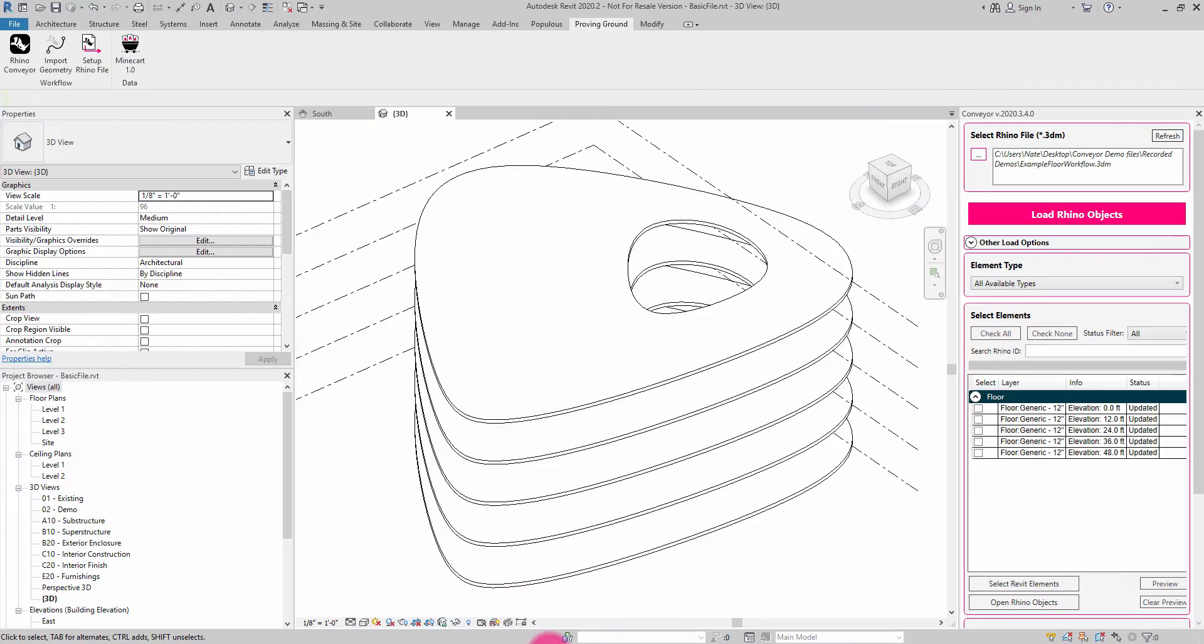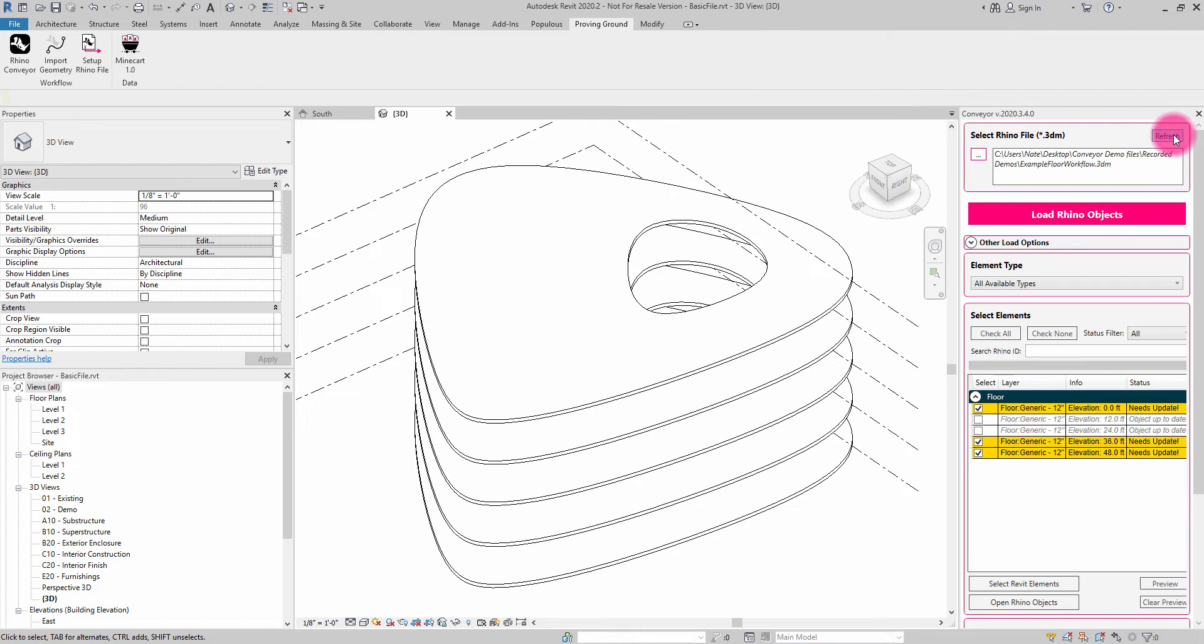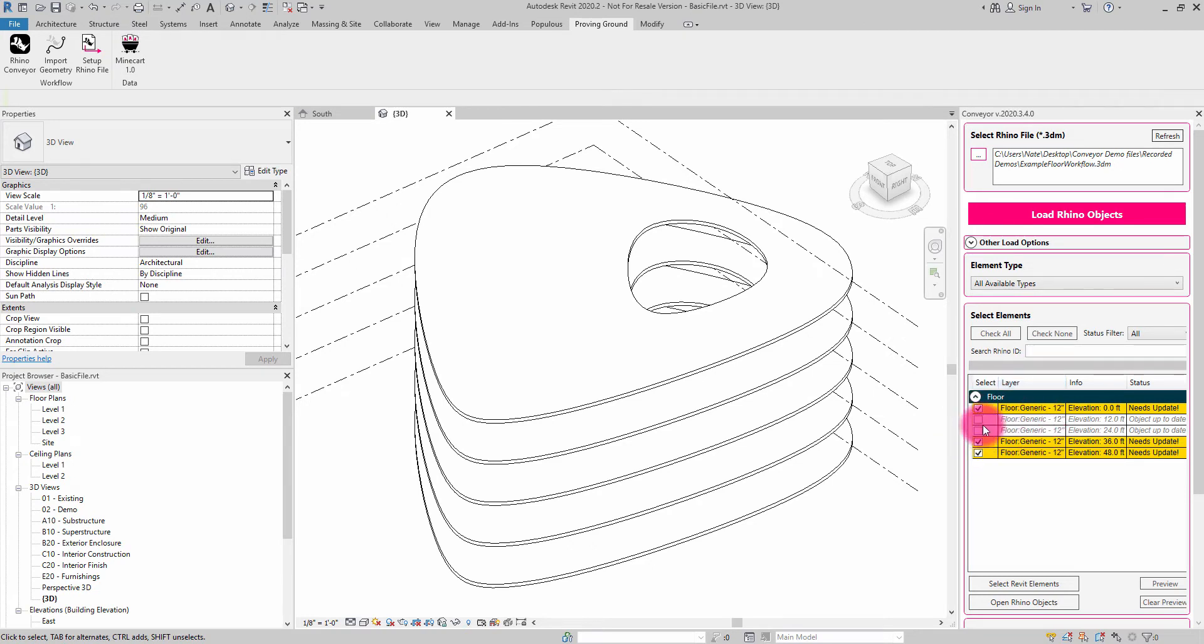If I go back to Revit and I do a refresh, what Conveyor is going to do is it's going to do a comparison between the Revit objects that I've previously imported and the objects as they exist in Rhino. And what Conveyor has identified is that the top floor, top two floors and the bottom floor have changed. So they've been flagged and checked as needing an update.